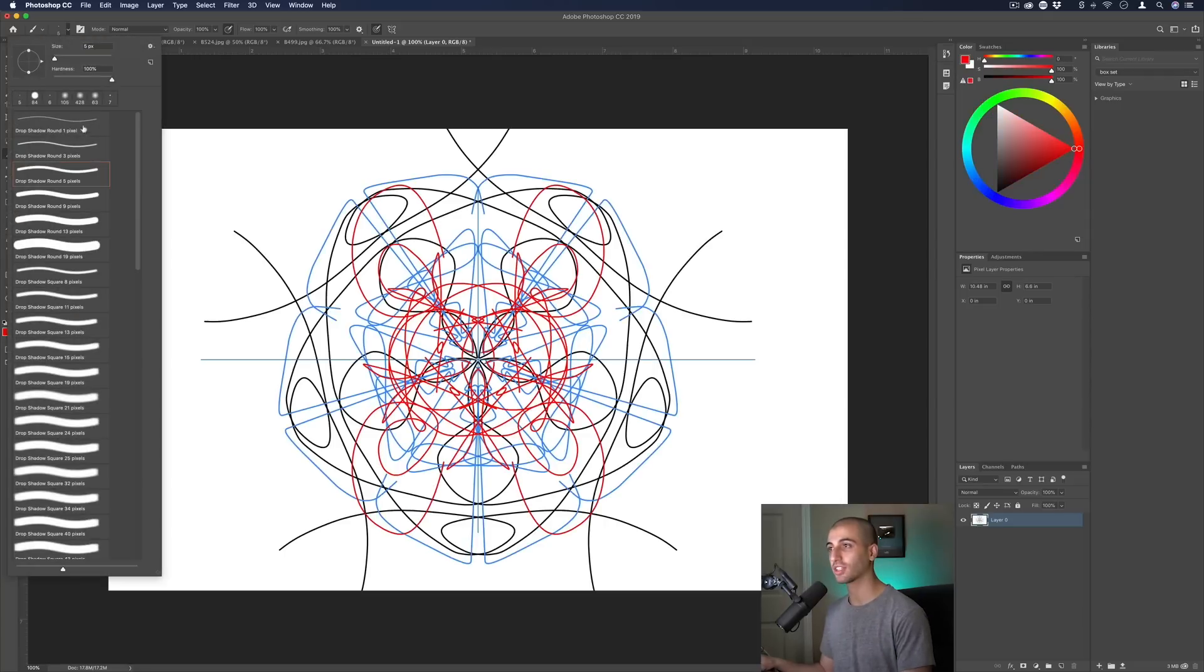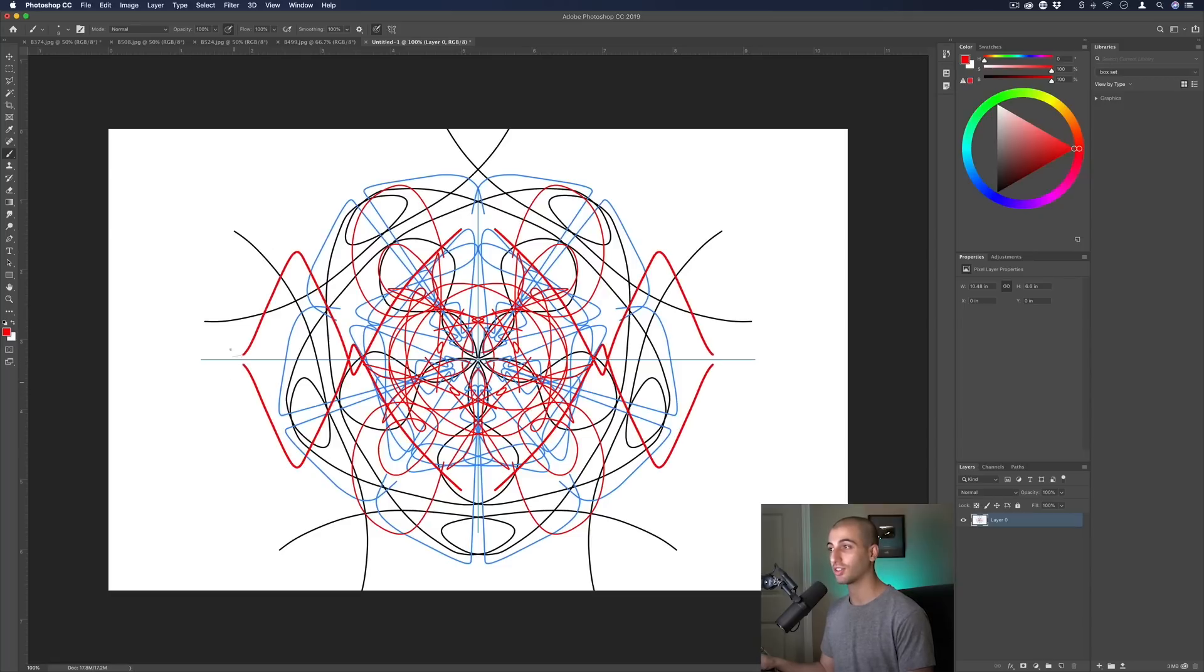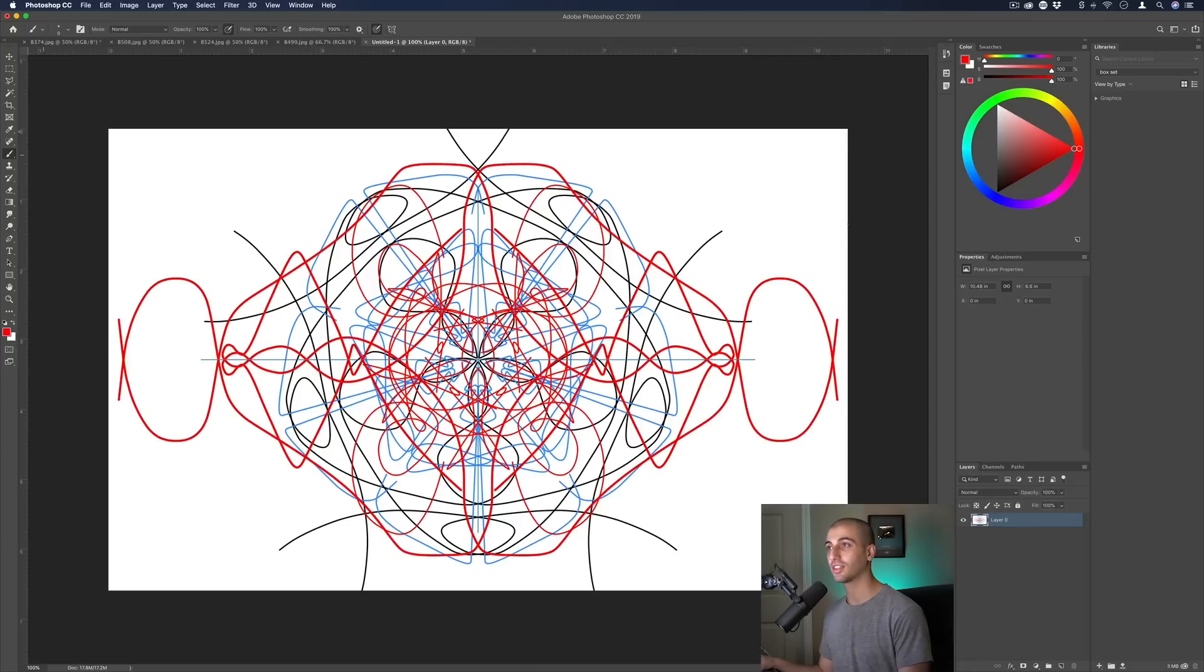I'm just painting with my mouse here but especially if you have a drawing tablet I could see you making some really awesome illustrations and creations with this. That is the symmetry tool for the brushes option.